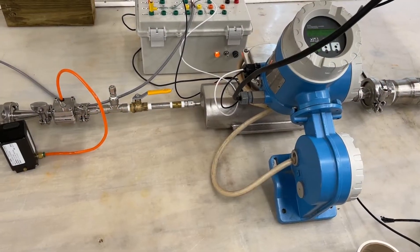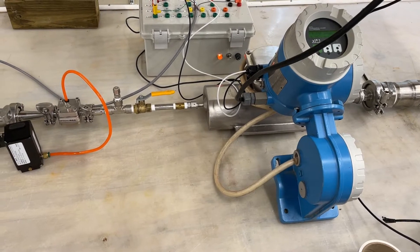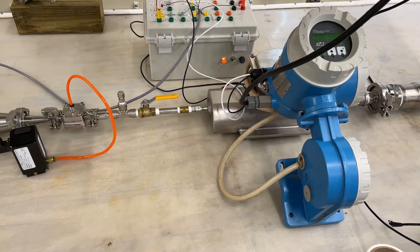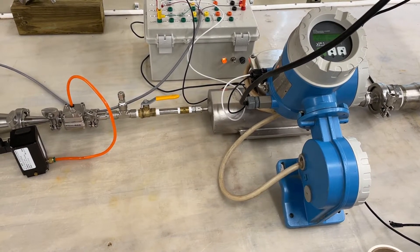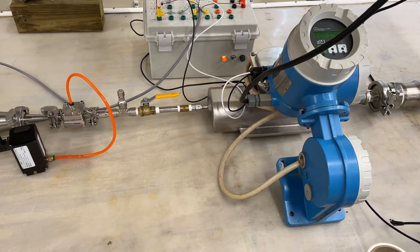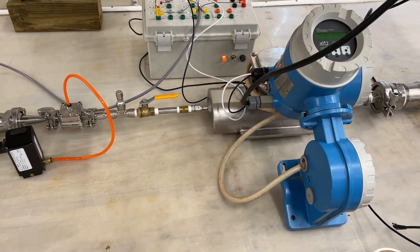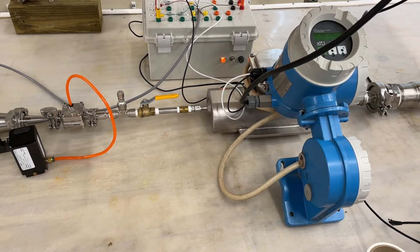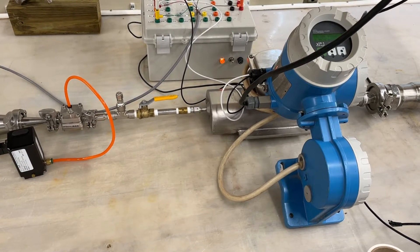The purpose of this video is to demonstrate advanced flow control using an Equilibar back pressure regulator and an Endress+Hauser flow meter in a closed-loop control using a LabVIEW program.